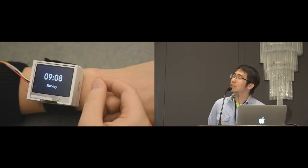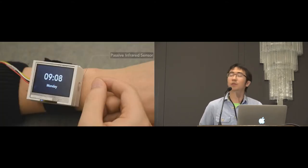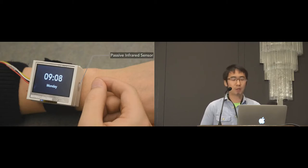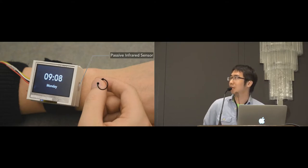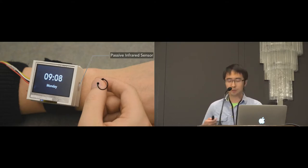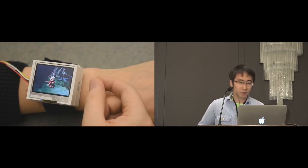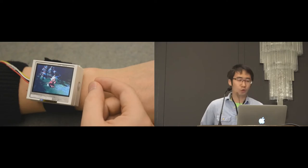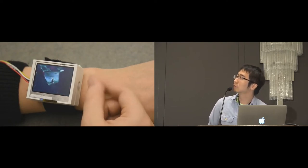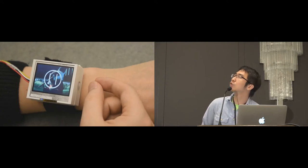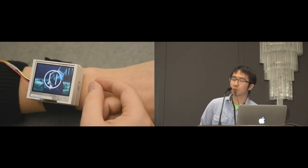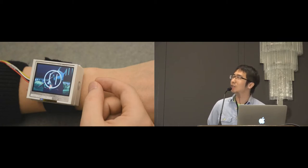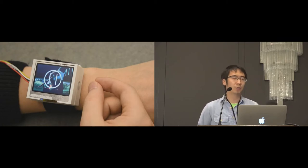So Pyro is a sensing technique that uses passive infrared sensor to detect micro thumb-tip gestures. User can use the thumb tip to gesture on the tip of the index finger, like drawing a circle. In this video player app, user can draw a circle to launch the app. User can also rub the fingers to pause the video without touching the screen.